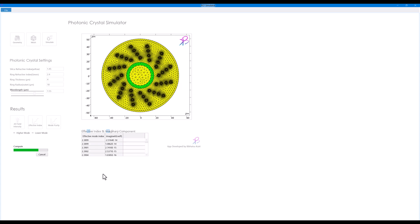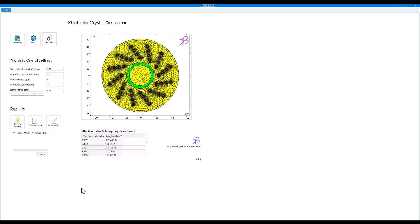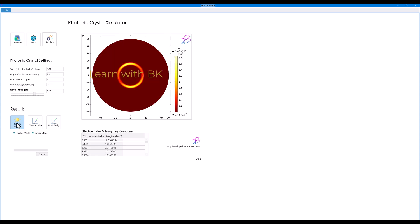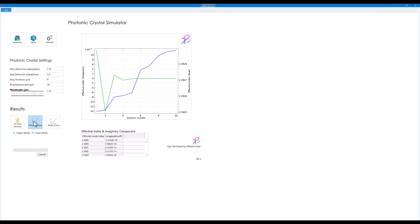Now you can see that the computation is done in 33 seconds. If I click on the field intensity, you can see that the optical field density of the supported mode is shown here and the effective index, the imaginary component and the real component is also shown here of this model.